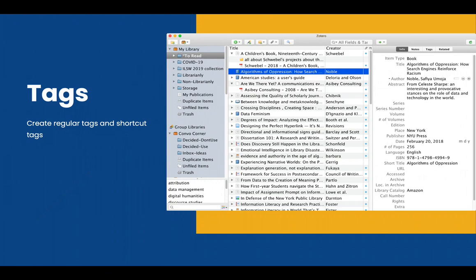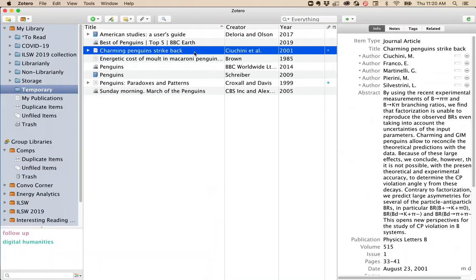Another important organizing tool available in Zotero is the use of tags. These are available in the bottom left. To add a tag to an item,